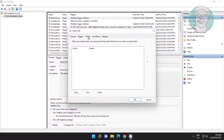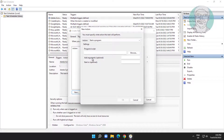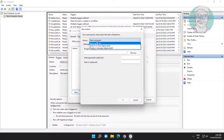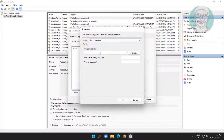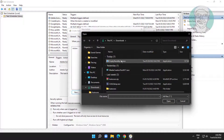Click the Actions tab, click New, and browse to the downloaded file.